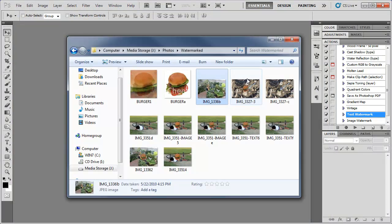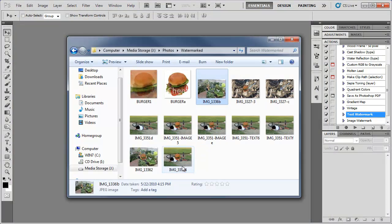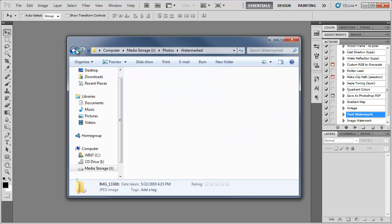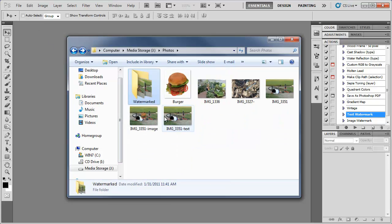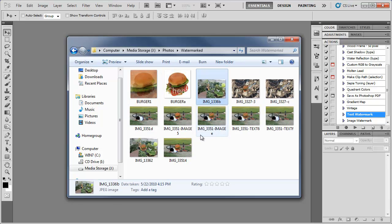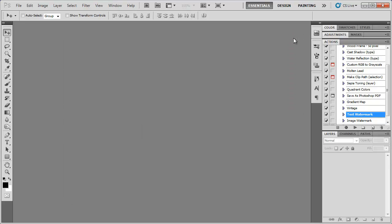So there you have it. Some of the images came out as a duplicate because I saved the images here from when we created our actions. So that's why they just turned out duplicated. So there you have it. A text watermark and an image watermark using actions in Photoshop.